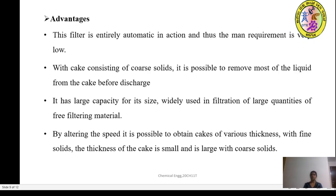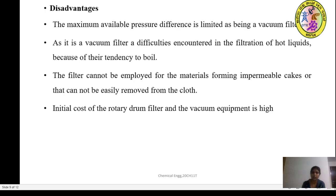The advantages of using the rotary drum filter are: it is entirely automatic in nature and thus the manpower requirement is very low. With a cake consisting of very coarse solids, it is possible to remove most of the liquid before discharge. It has large capacity for its size and is widely used for the filtration of large quantities of free filtering material. By altering the speed, it is possible to obtain cakes of various thicknesses — with fine solids the cake thickness is small, and larger with coarse solids.